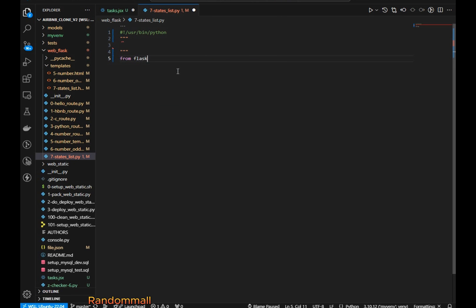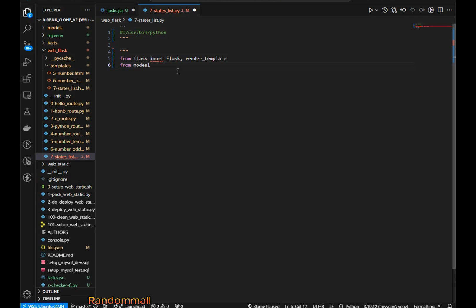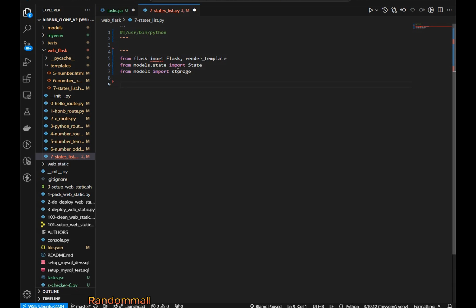Now let's write the imports. We import Flask, and from Flask we also import render_template. We also import State from models.state, and from models we import storage. Down here we create an instance of the Flask app and pass in the dunder name.